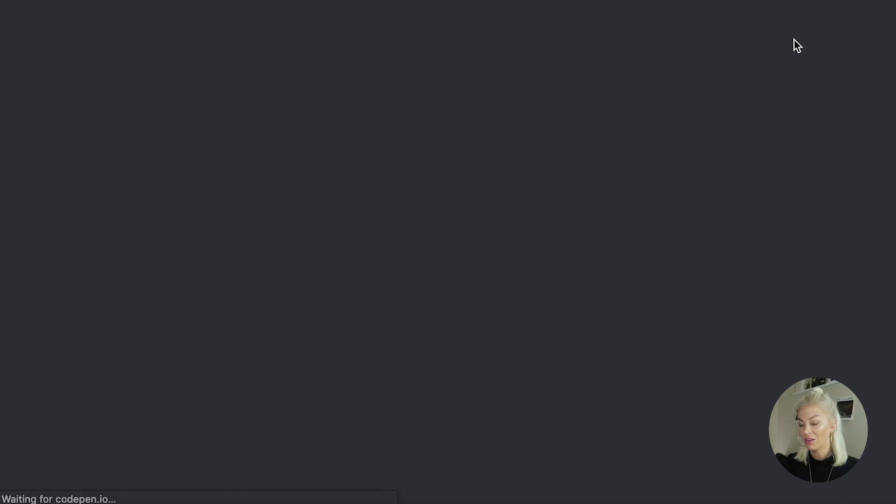And voila, there is our component. The generated code by Anima works perfectly as a self-contained component.